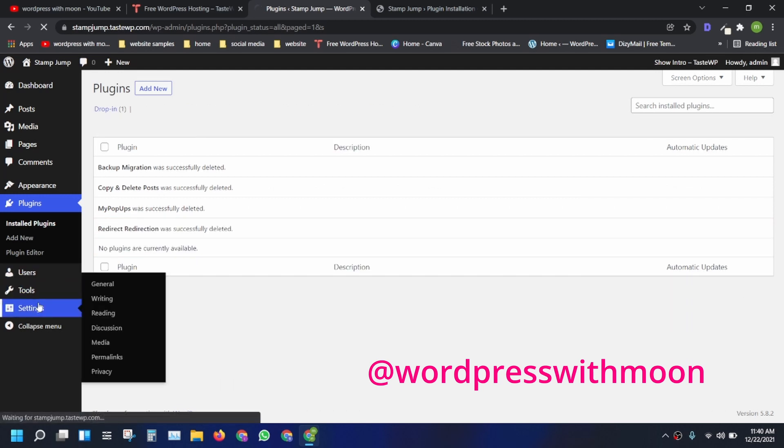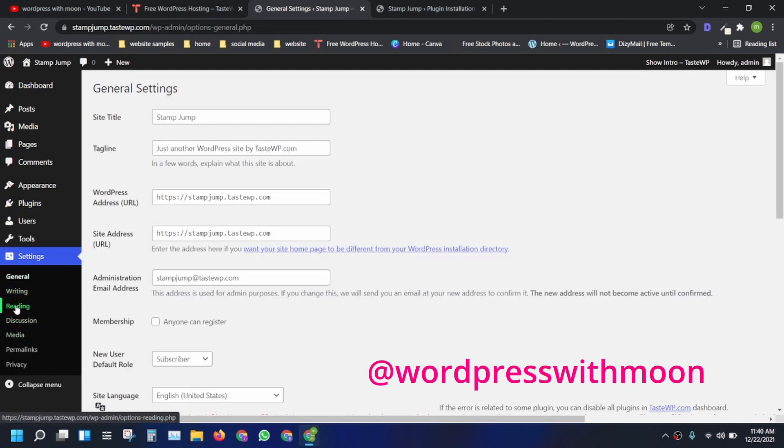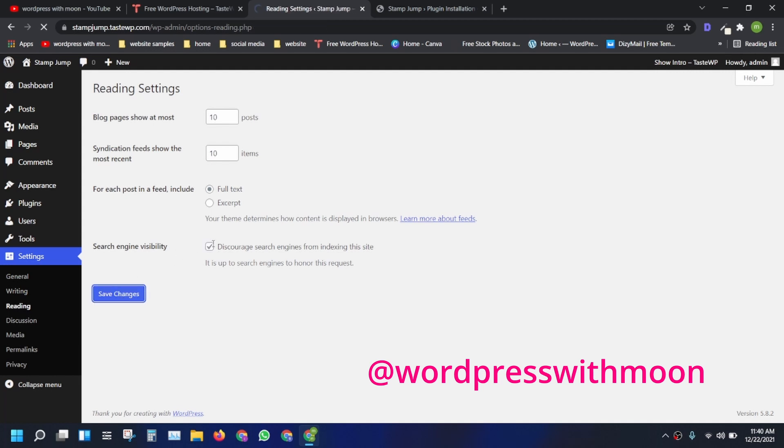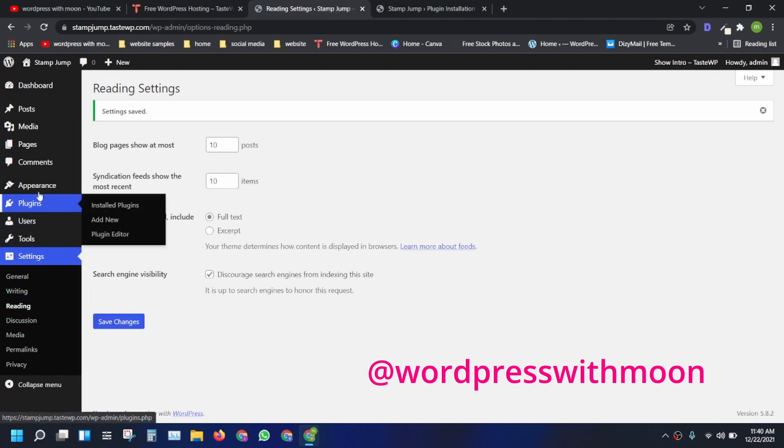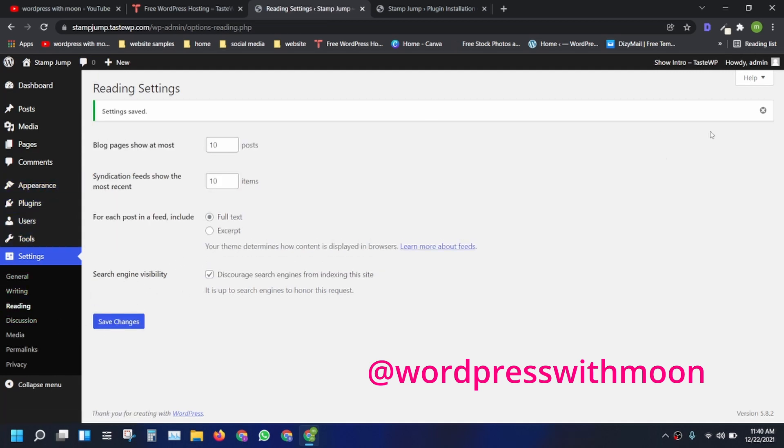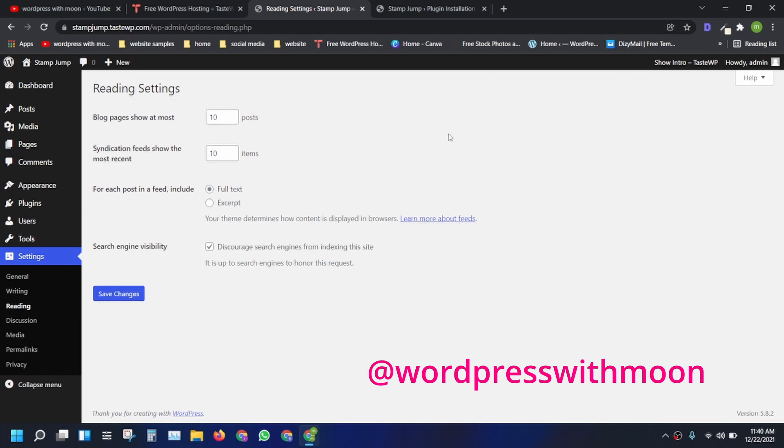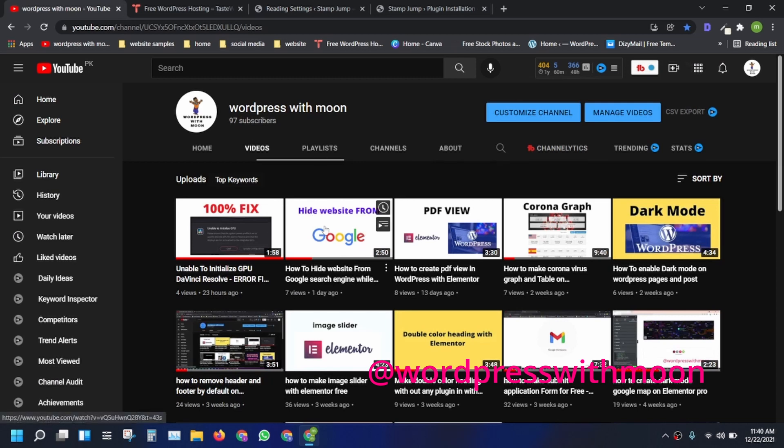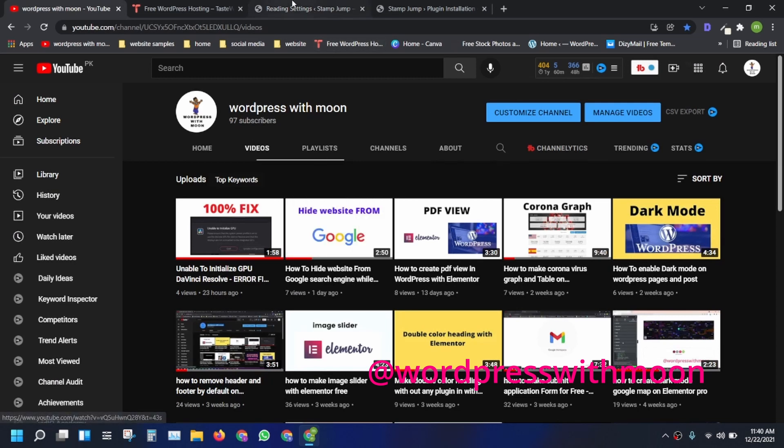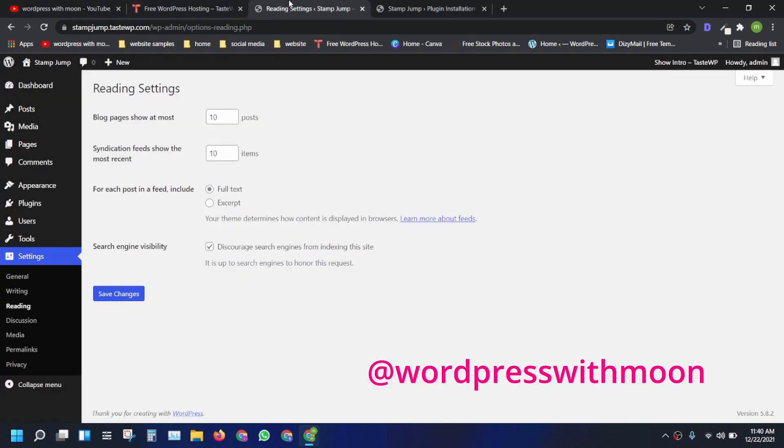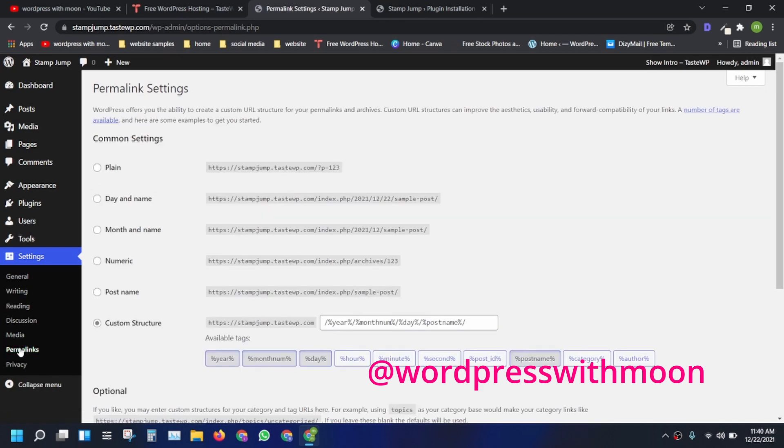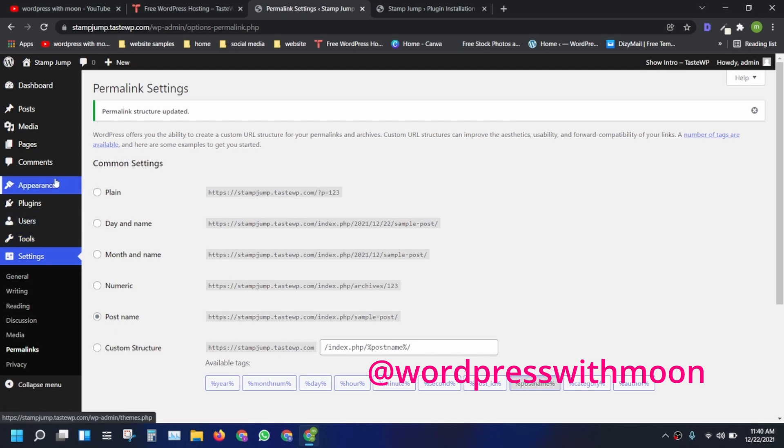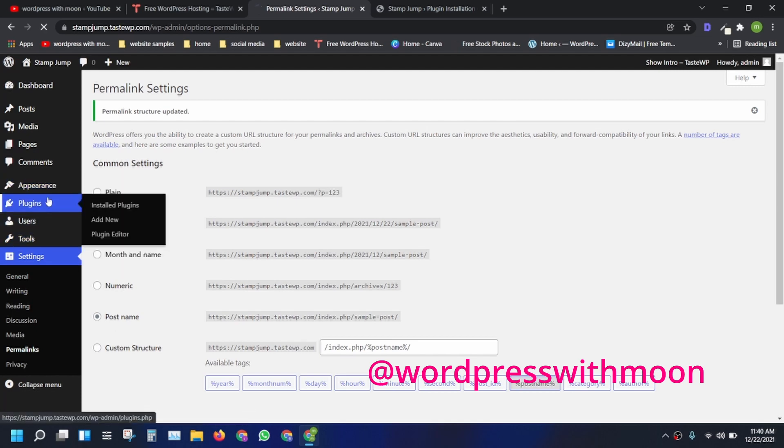And the fourth thing is reading settings. If your website is in under construction mode, make sure you can check on that. When you're done with your website, like editing all the website is 100%, make sure you can uncheck. I'll make a detailed video on that. Just watch hide website from Google. Just save it.